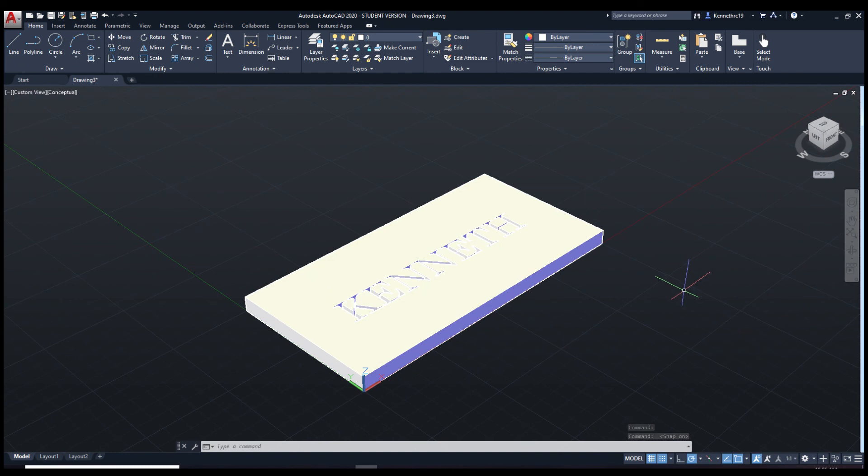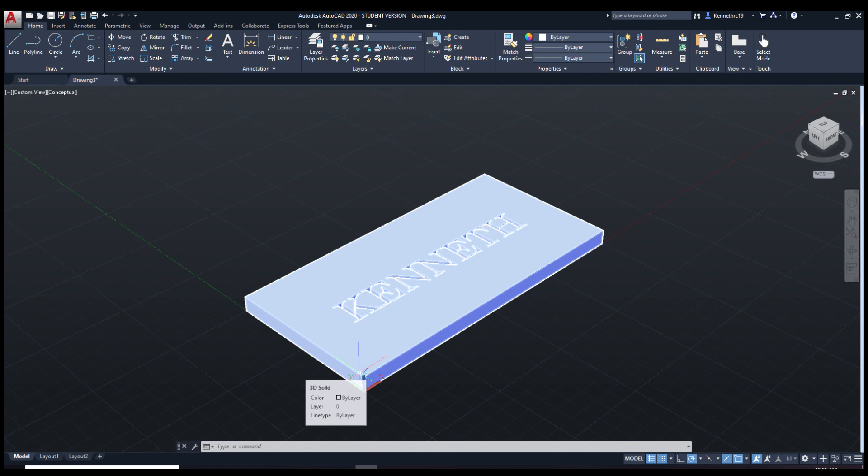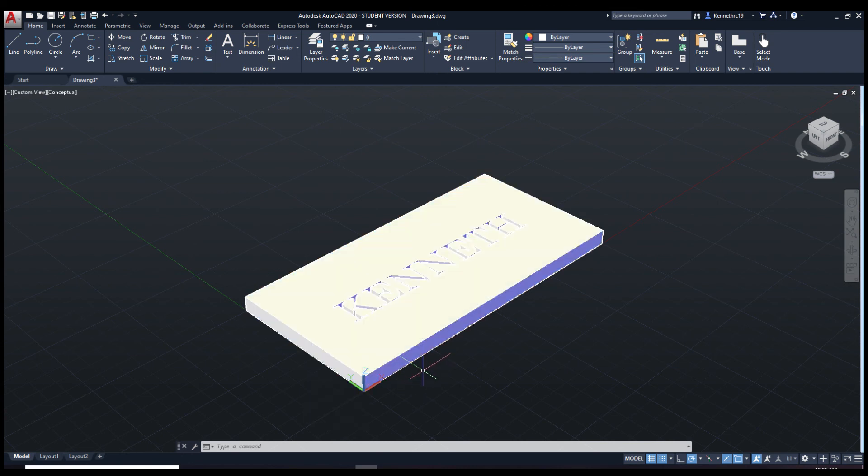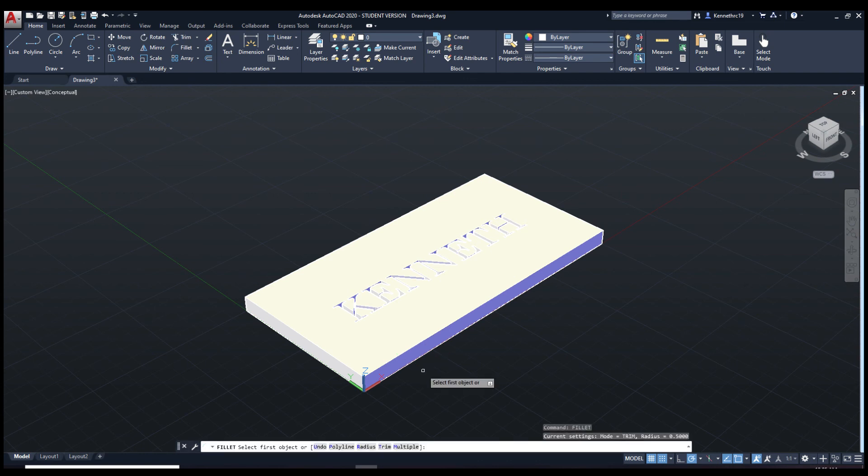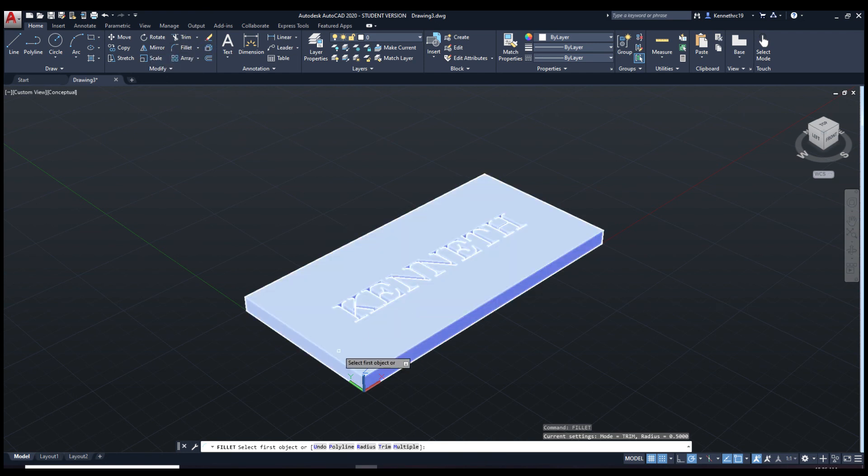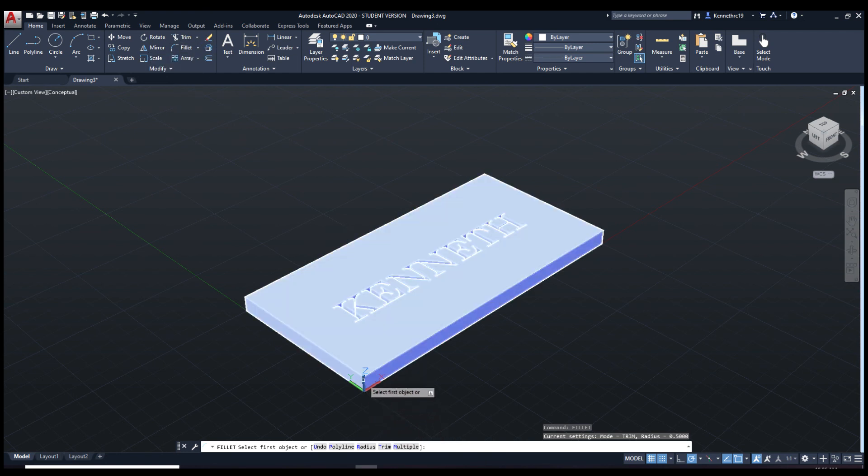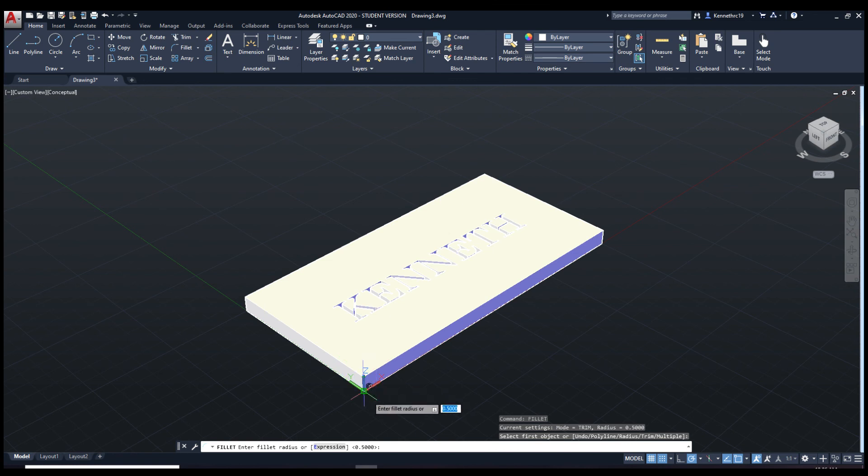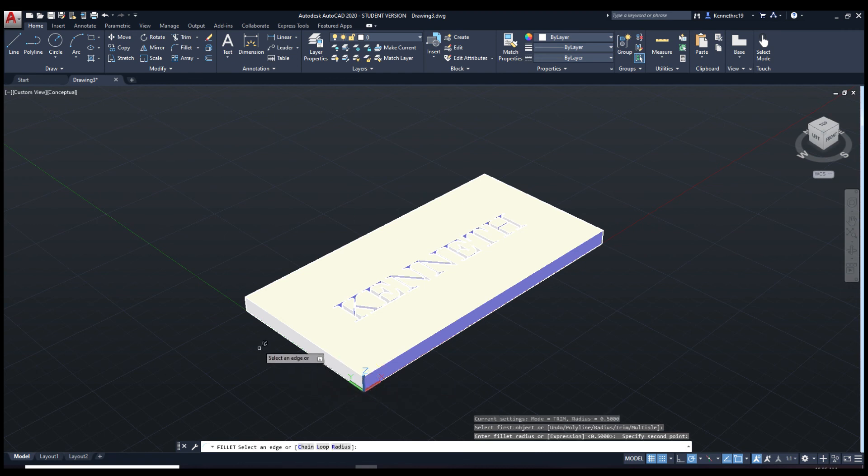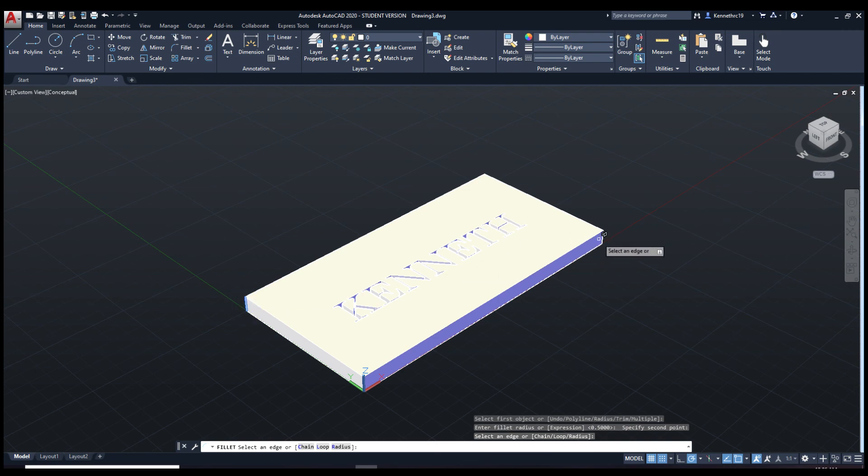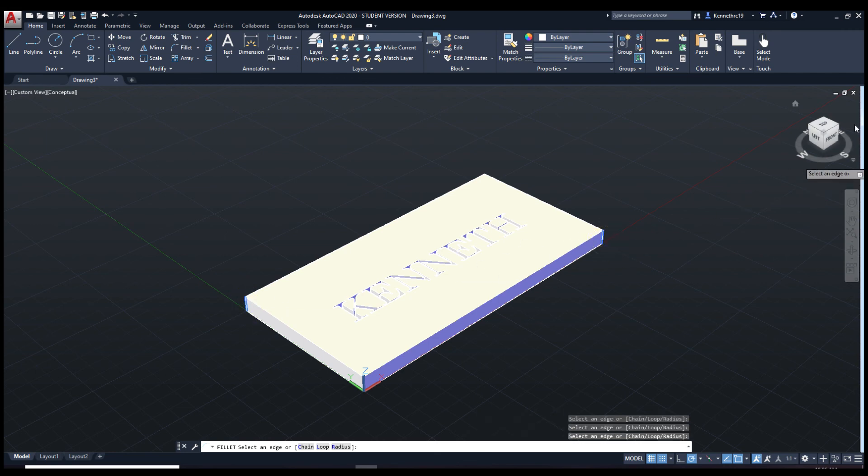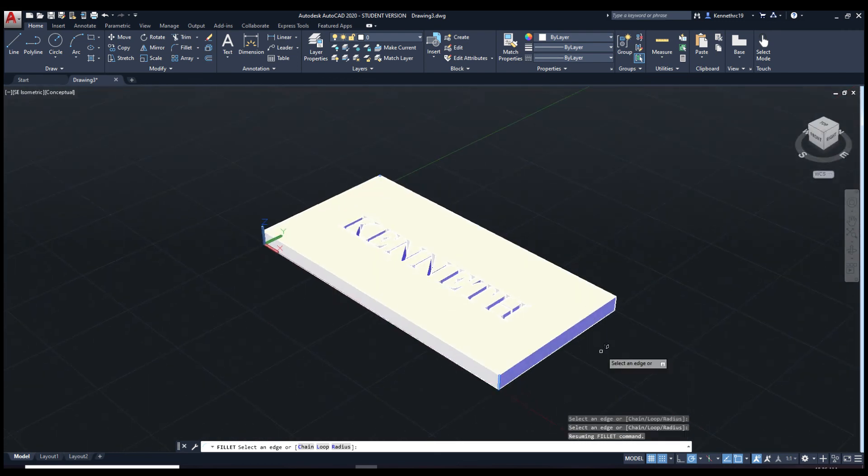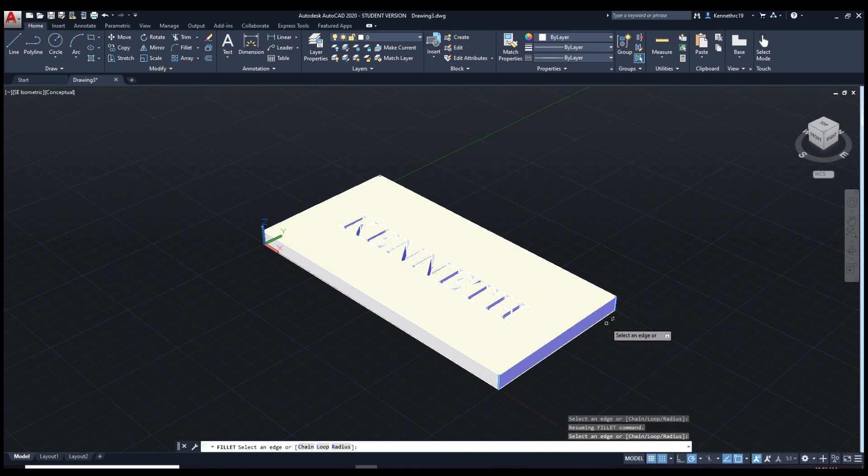Now we're going to fillet the edges or curve the edges. So they aren't going to be 90 degree angles anymore. Let's start by typing in fillet. Let's start by clicking on this edge. Now it's going to want two points. Click on the bottom point and the top point. Next, select the other edges. Click enter.